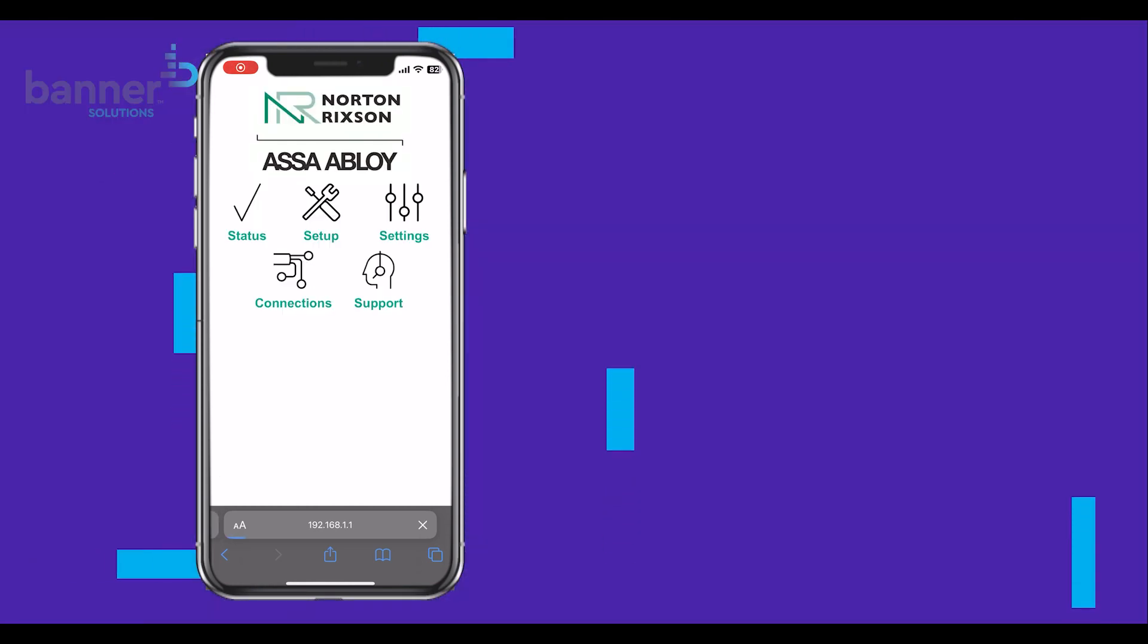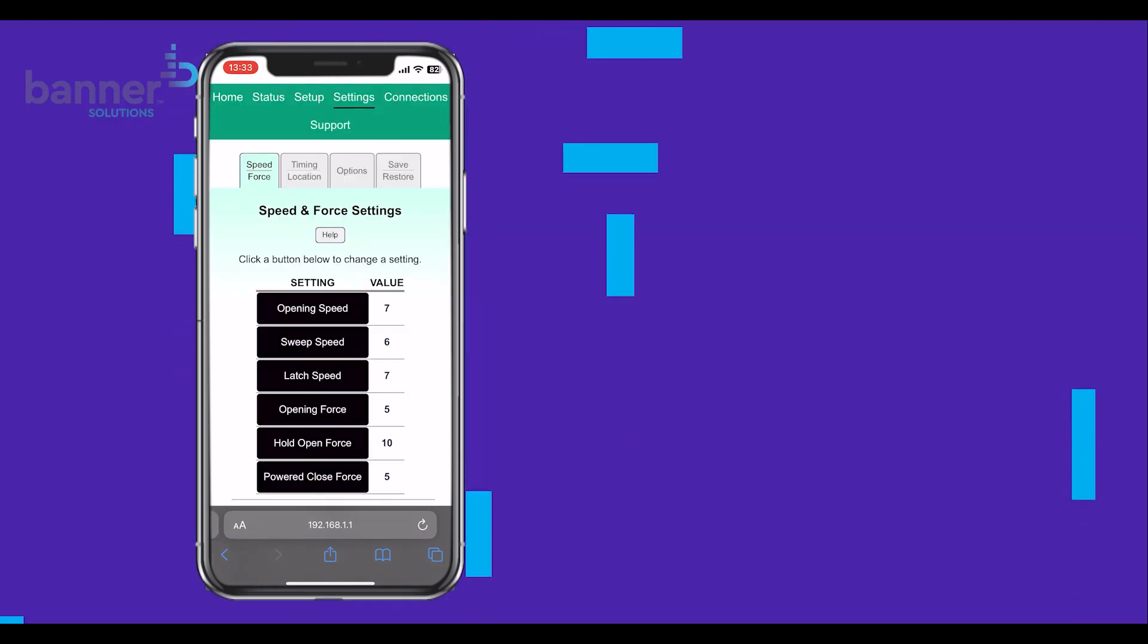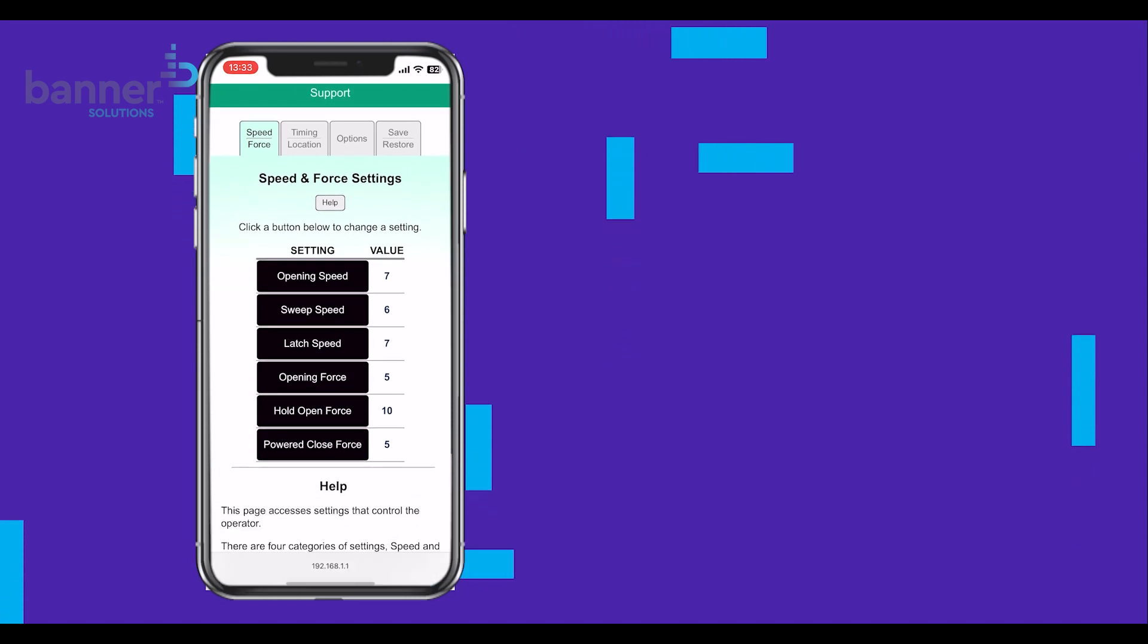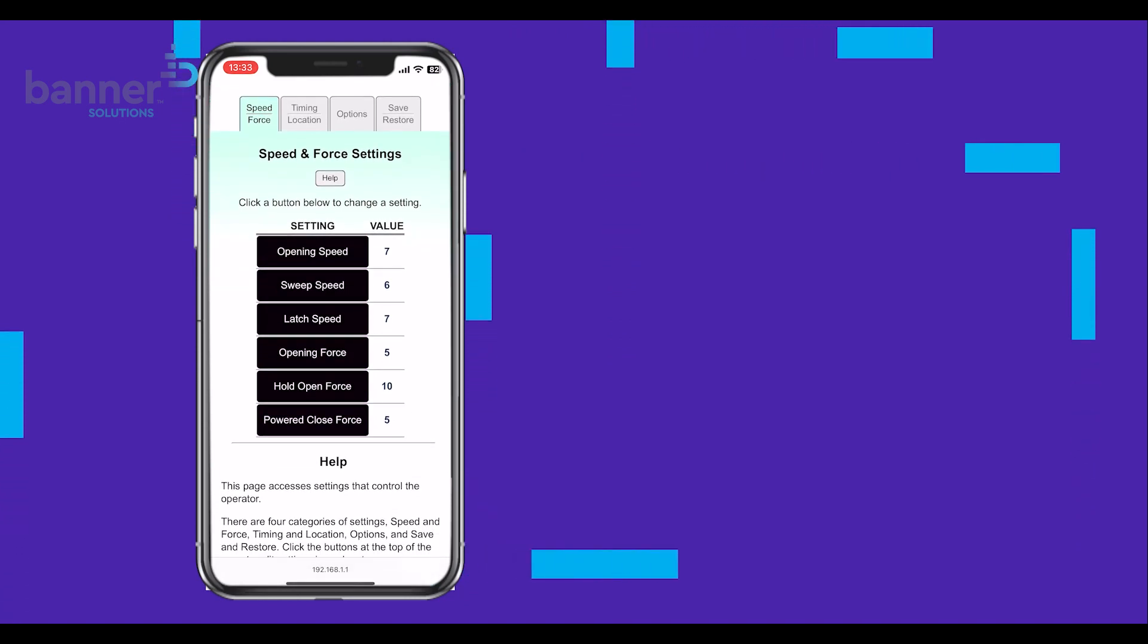For further fine-tuning, head over to the Settings tab to adjust common options including Opening Speed, Close Speed, and the Hold Open Delay.